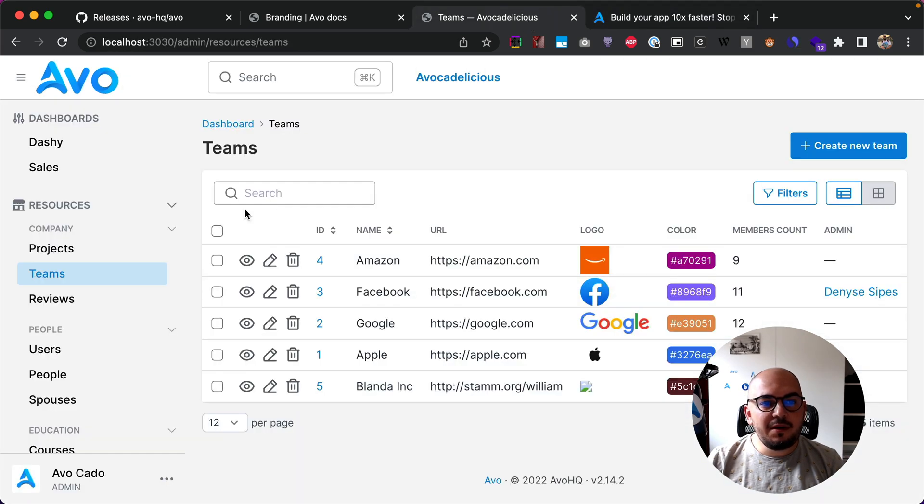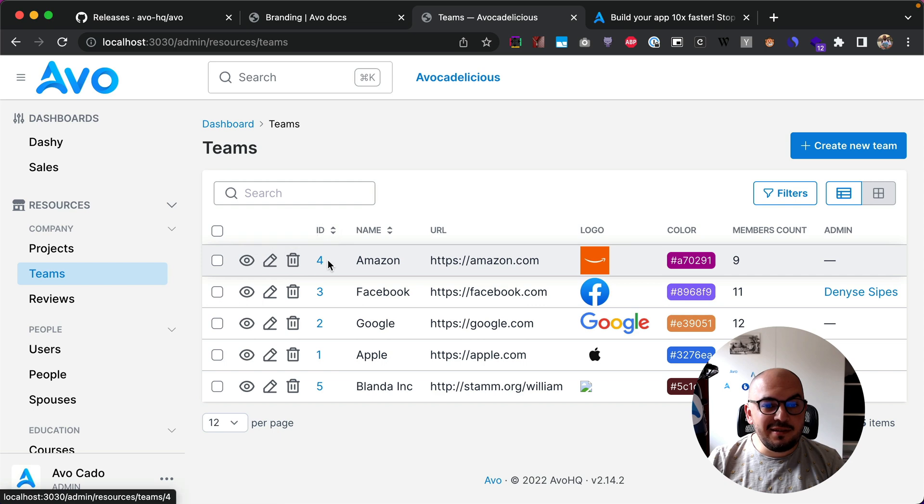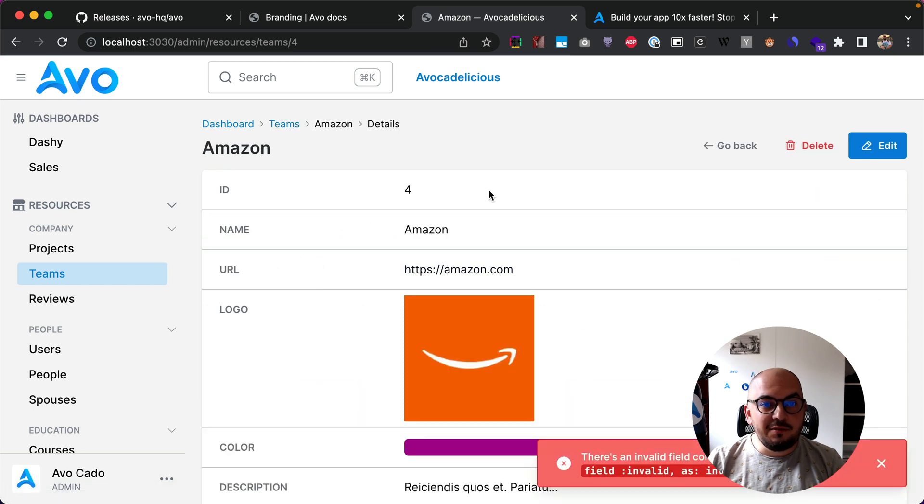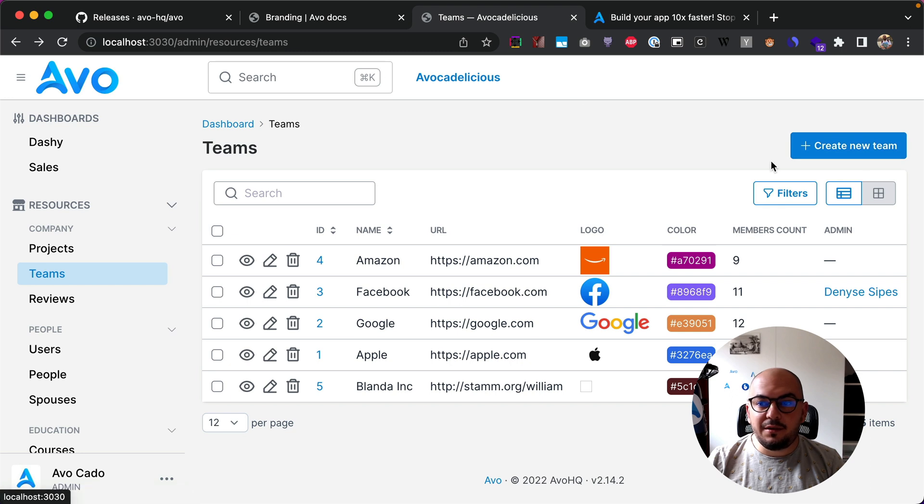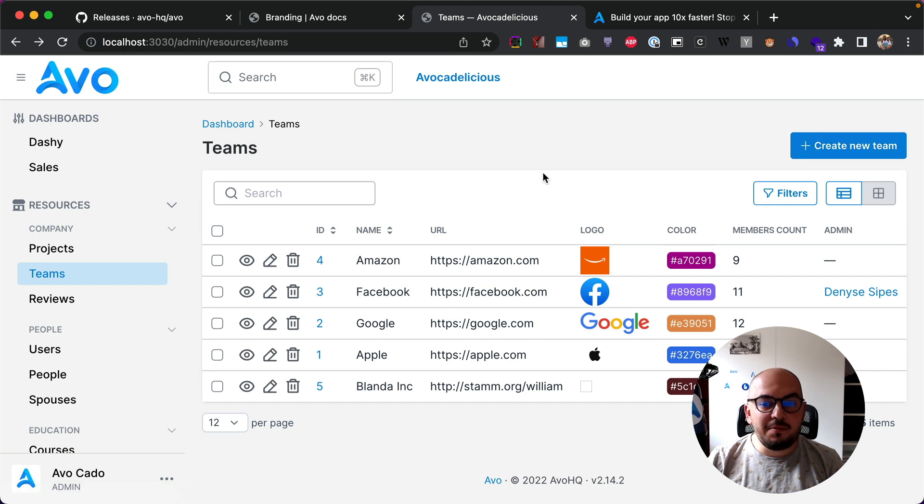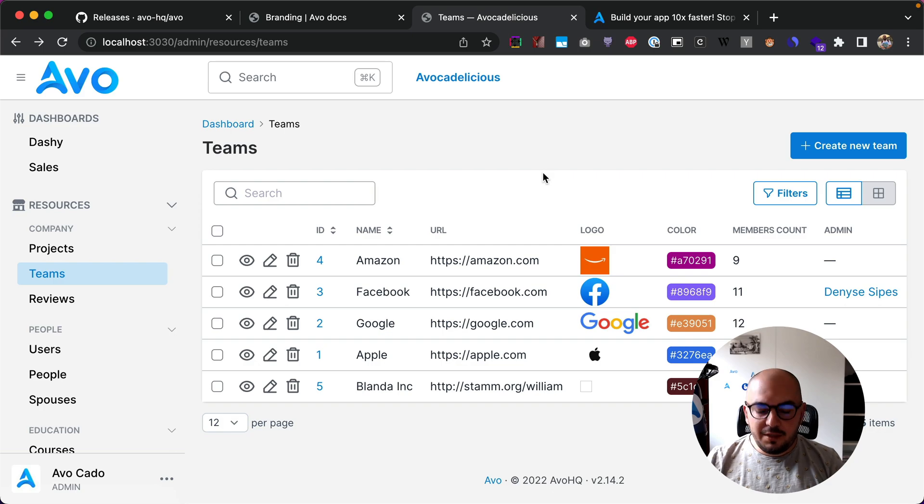So I'll start by going on a Teams page and this is what you'll probably see in your Avvo app. You'll see the blue branding everywhere, like the links and the buttons, but maybe you want to give it a little bit of color.